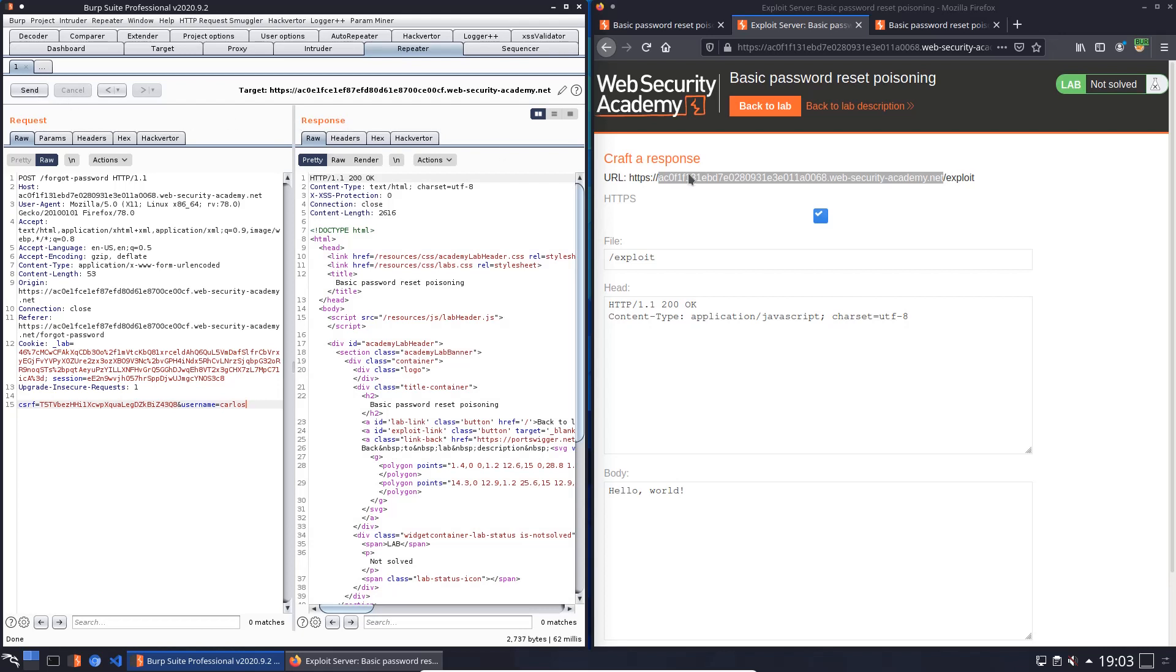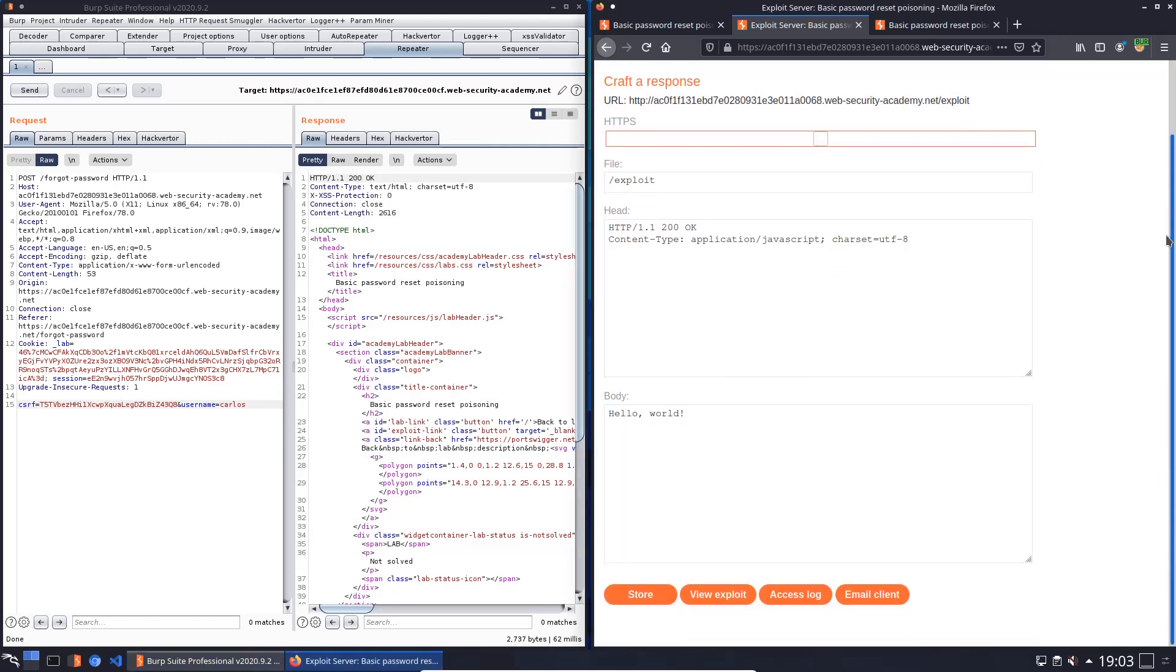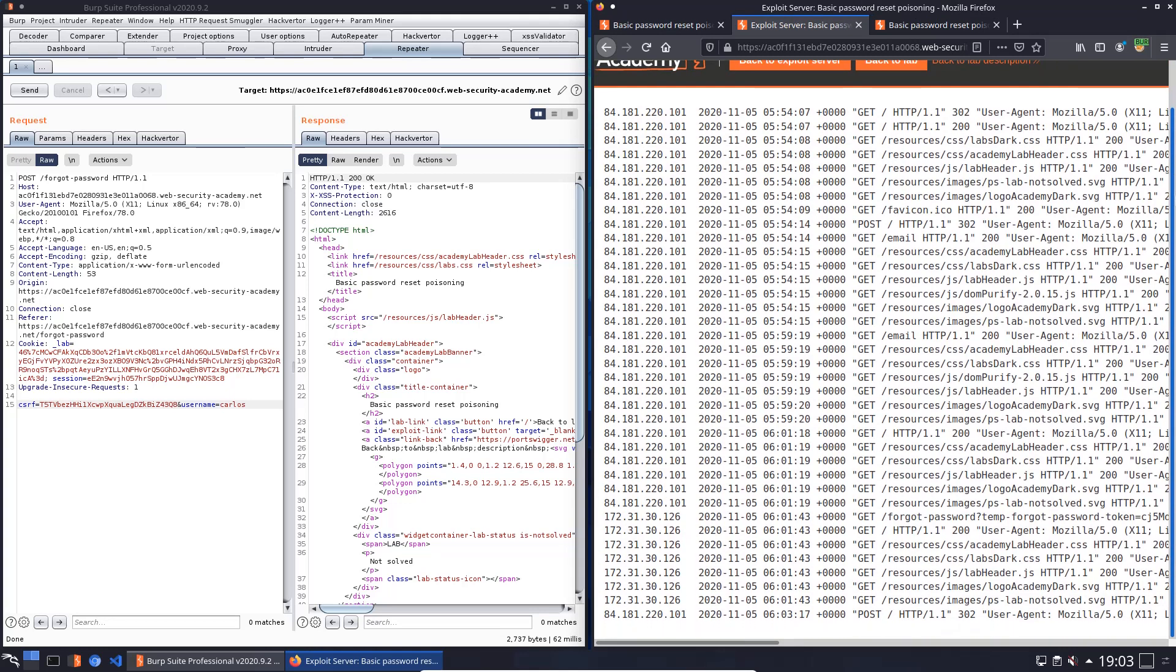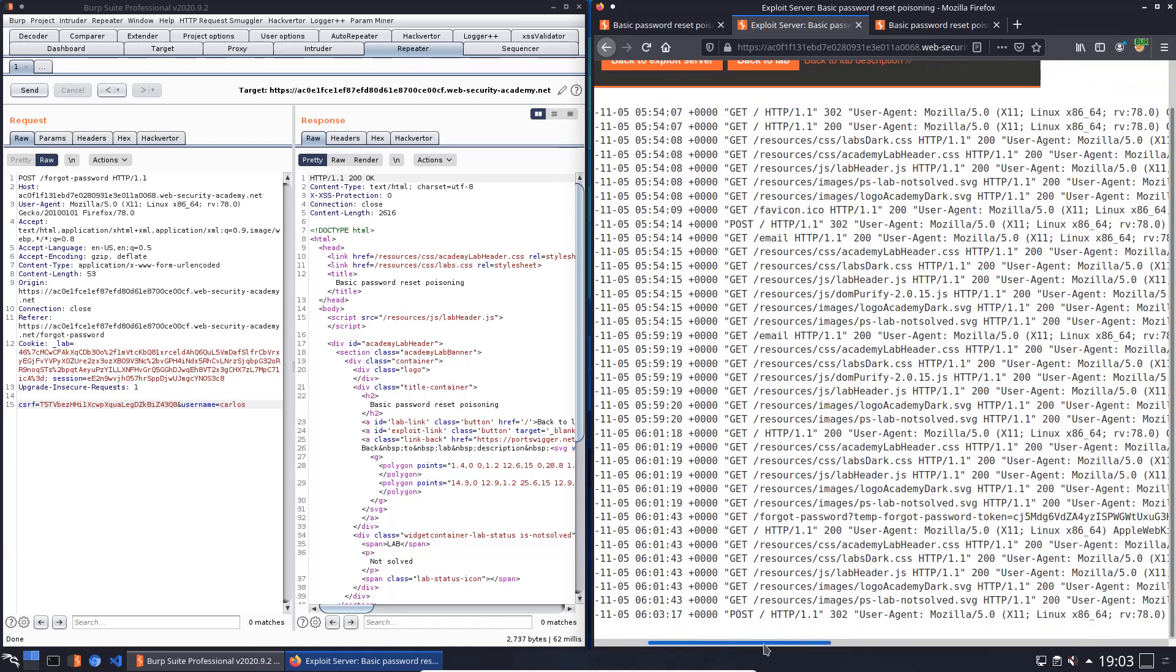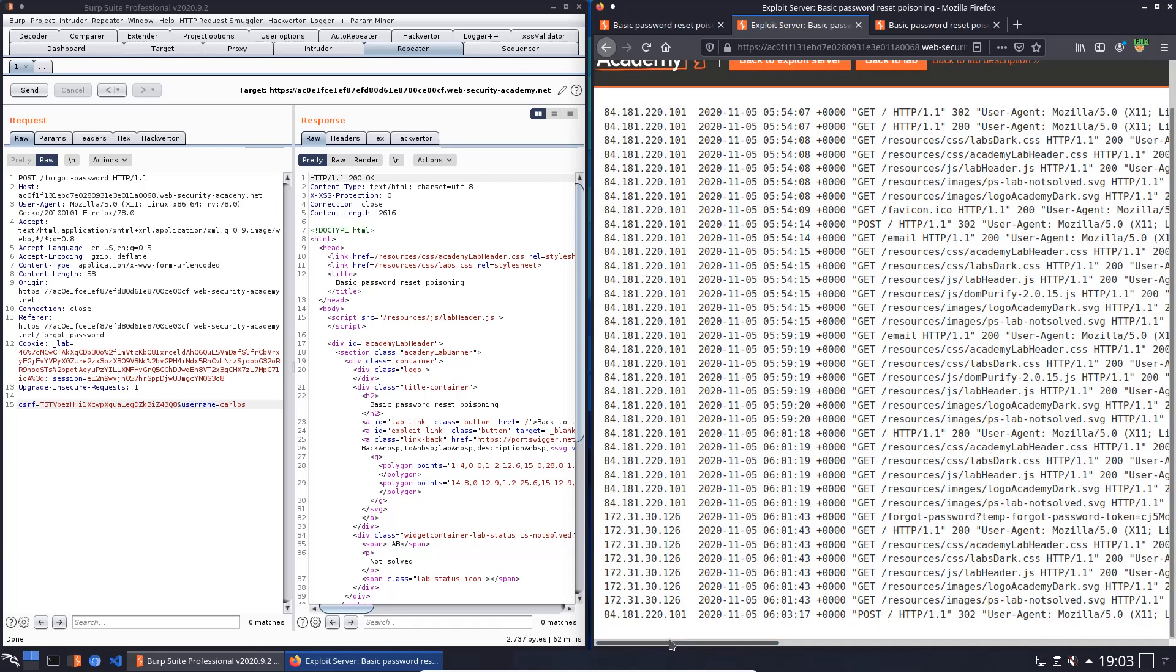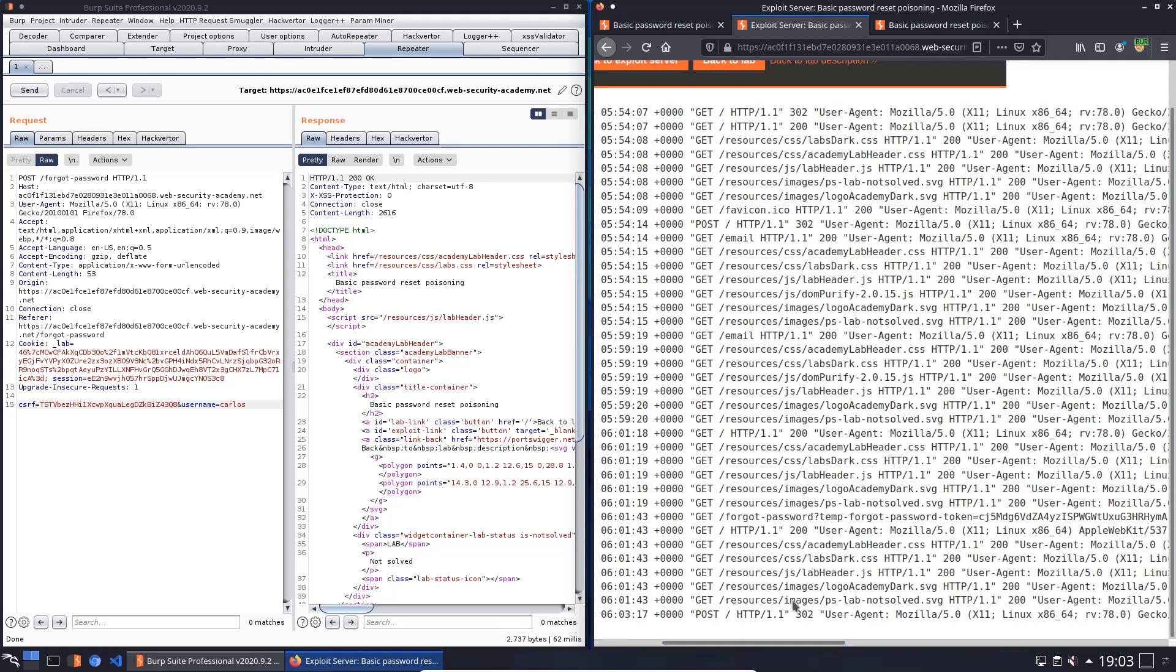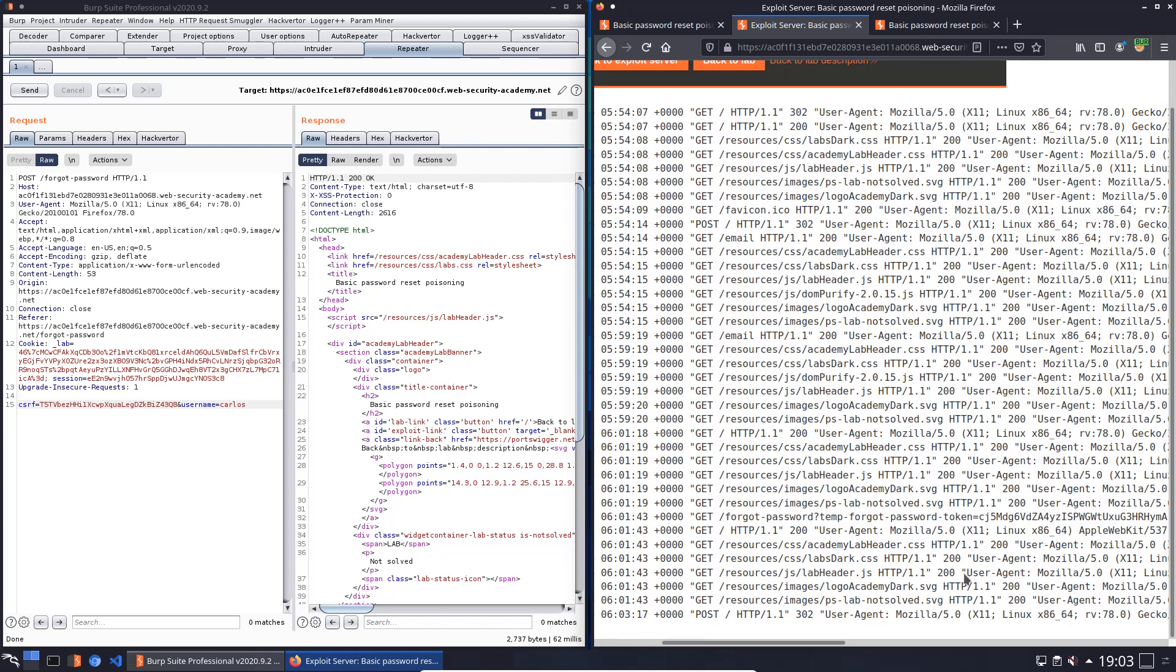Now we will go to our access log. And here we look for GET request from a different IP address. Let me see. This is a different IP address here. This one looks nice. We will copy the token.